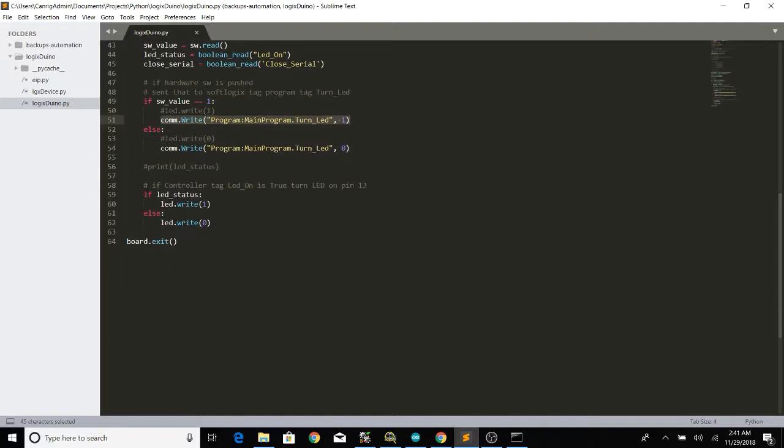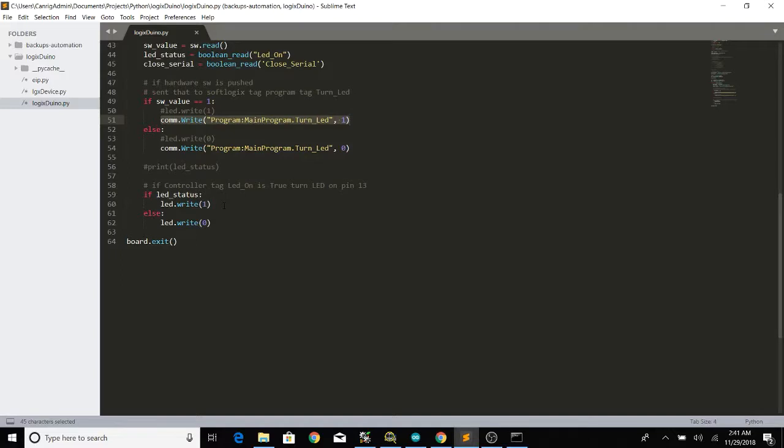And the same goes for the LED though this is going backwards. We're reading the LED status from the PLC SoftLogix and if that's high then we are writing to our Arduino through Firmata. So it's sort of a two-way communication. We read stuff from the PLC we send it through Firmata and also works the other way. We get our hardware information data, send it to Firmata and then we can simulate or modify bits in the PLC.